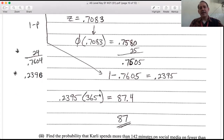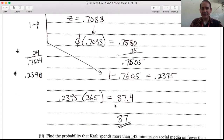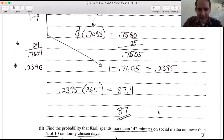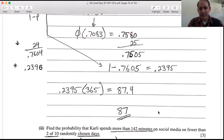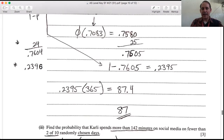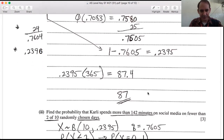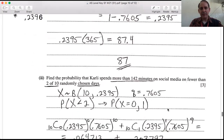Multiply by 365 days: 0.2395 × 365 ≈ 87.4, so you would expect either 87 or 88 days — both are acceptable answers.